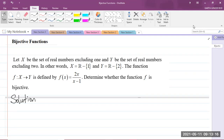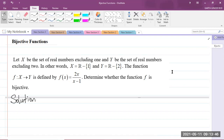The topic we'll be looking at is bijective functions. Here we have a question: let X be the set of real numbers excluding 1, and Y be the set of real numbers excluding 2. In set notation, X equals the set of real numbers excluding 1, and Y equals the set of real numbers excluding 2. The function F from X to Y is defined by F(x) = 2x / (x − 1). Determine whether the function F is bijective.